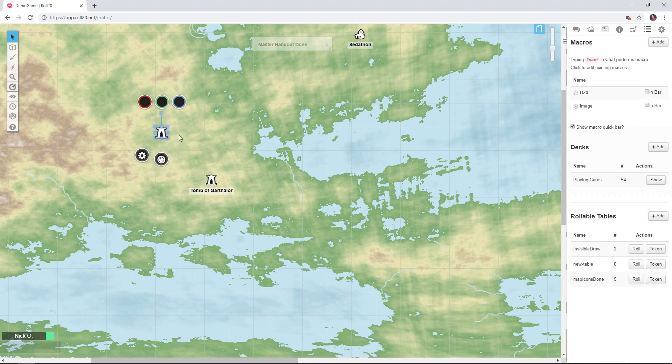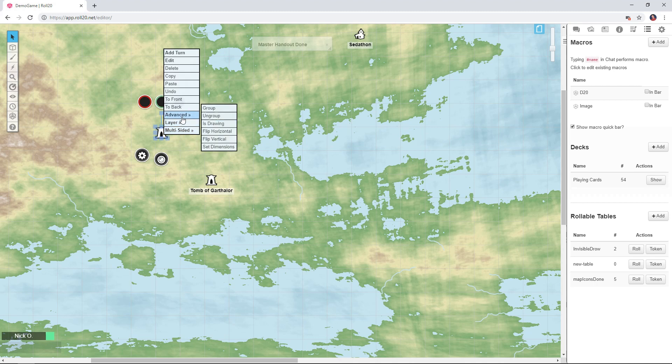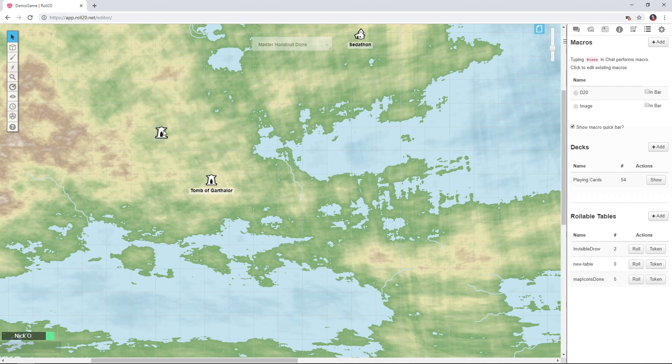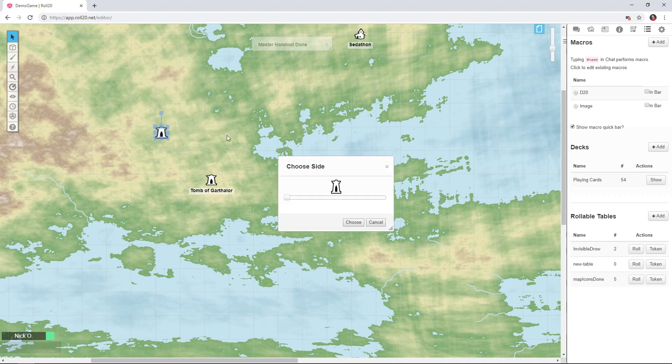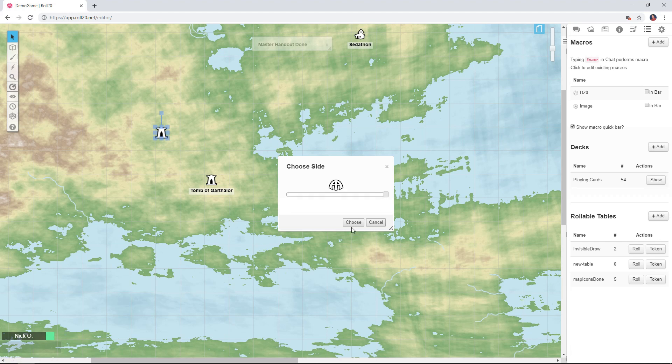And I'm also going to make this token a drawing so that I don't have all the bubbles. Okay now I want this to represent some ruins so I'm going to choose the token side that is ruins. There we go.